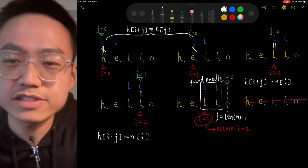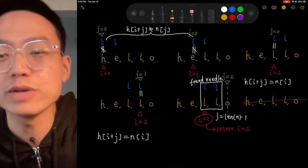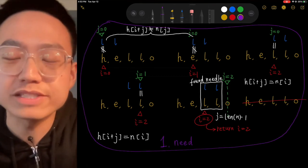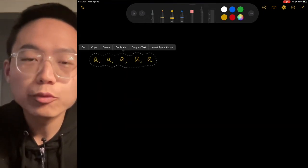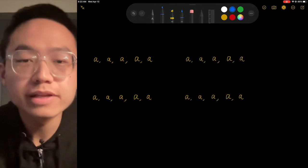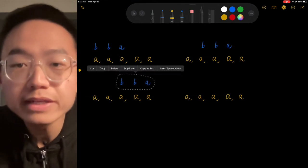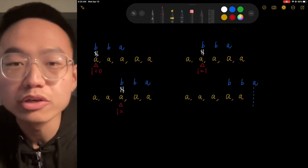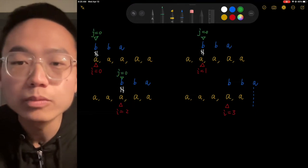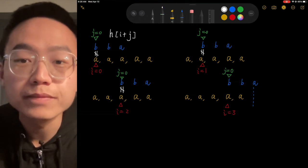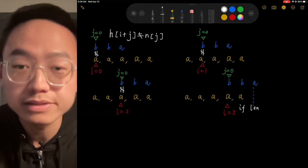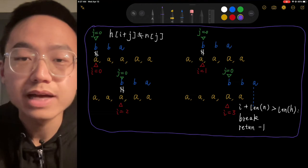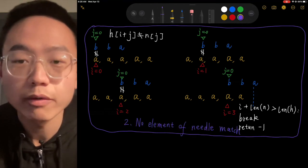Now let's look at the second situation: finding 'bba' in 'aaa'. We run the outer loop with I going from 0, 1, 2, 3. Each time, the first element of the needle 'b' is not equal to 'a', so we skip. Eventually, I plus the length of N exceeds the length of H, so we break and return negative 1. The needle is not found — no element of the needle matched.